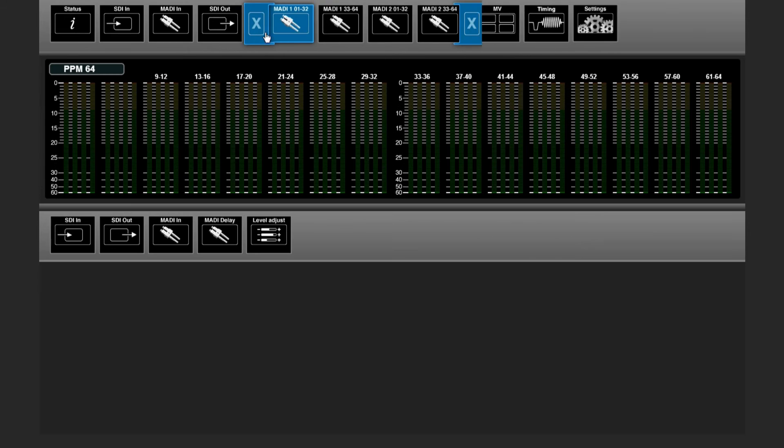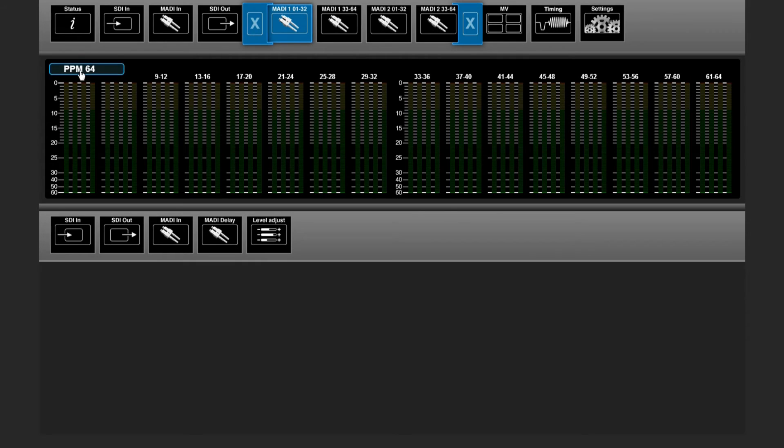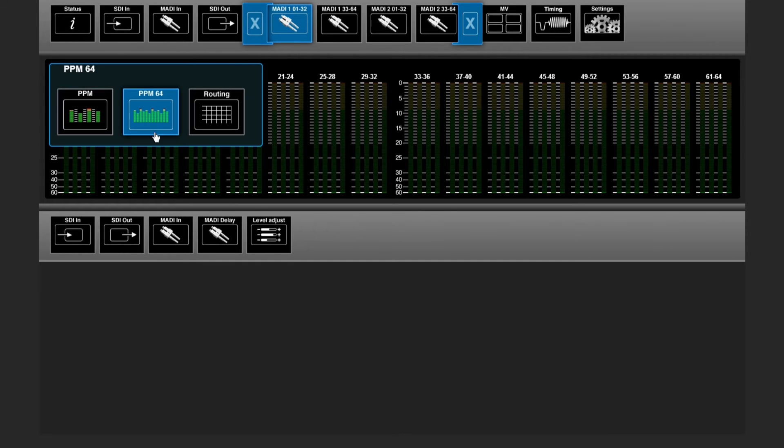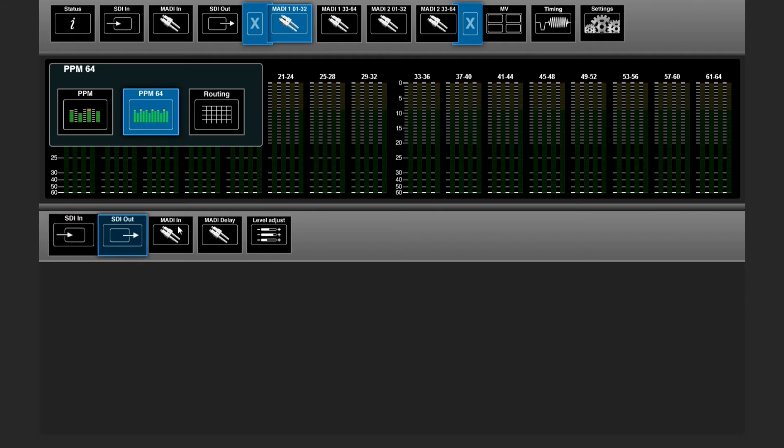In the MADI output section, you have as well an overview of your 64 outgoing audio channels, and you can do some routing.